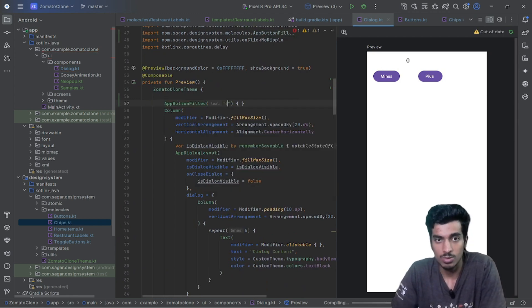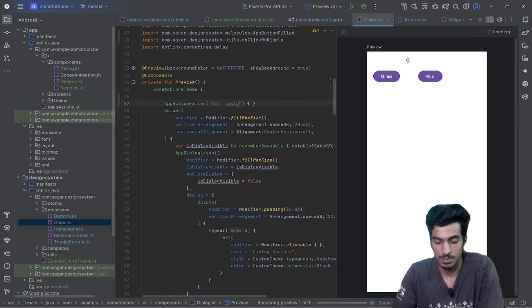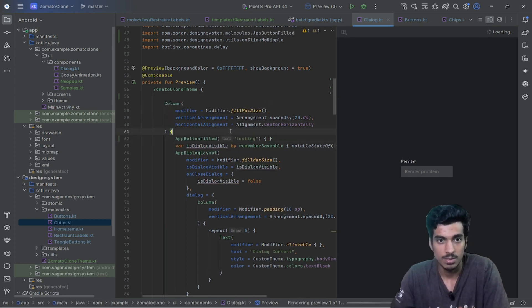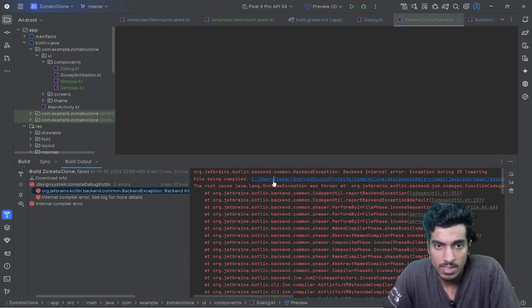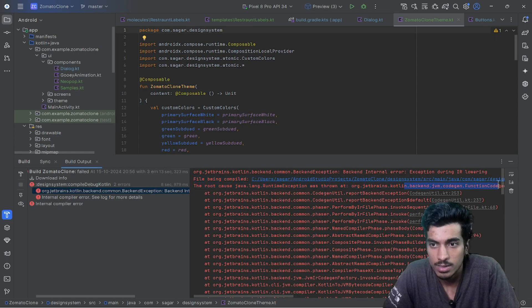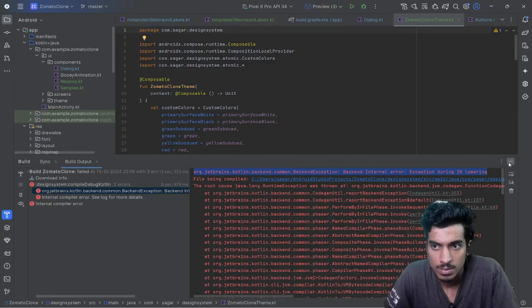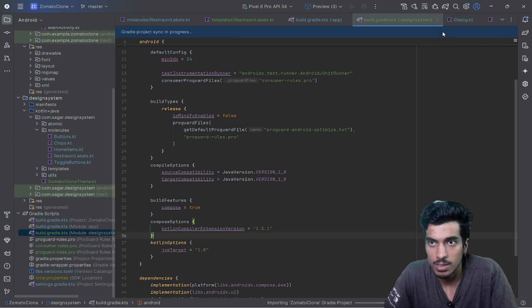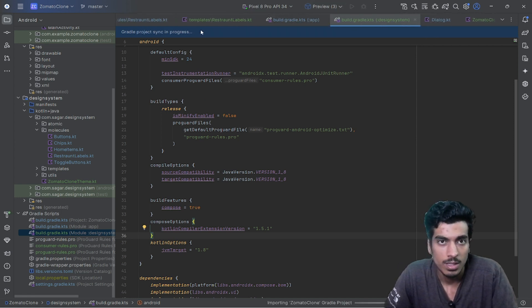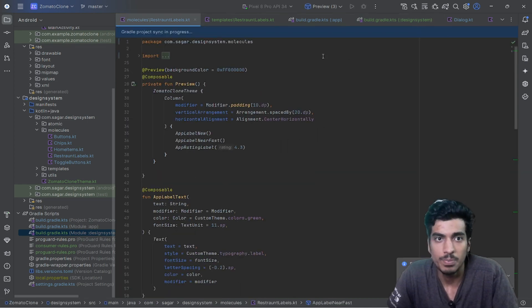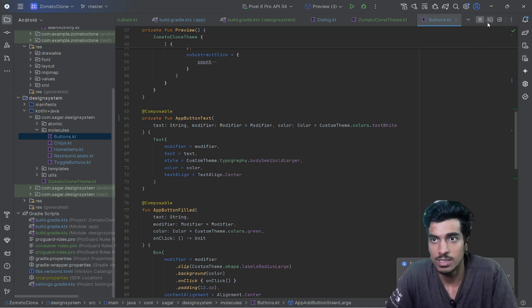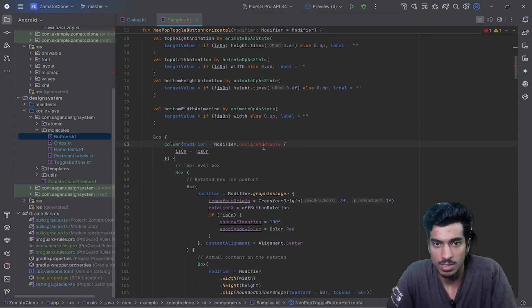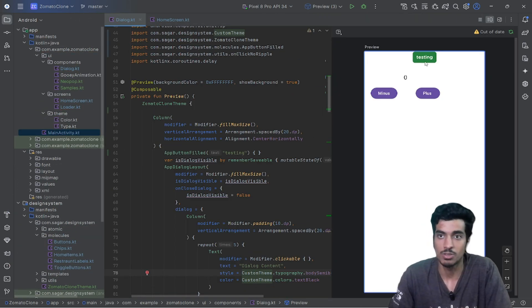Let me define a text value and place the component. There's an internal compilation error — the resource is not present inside the library. After fixing the issue and handling compilation errors, we now have previews working inside the library as well.